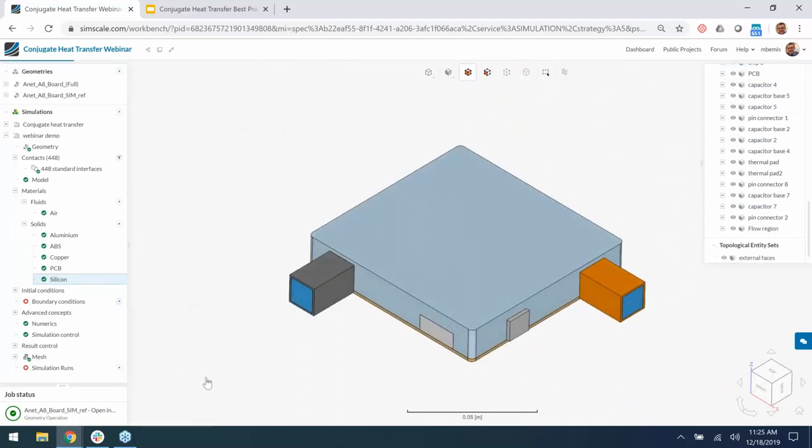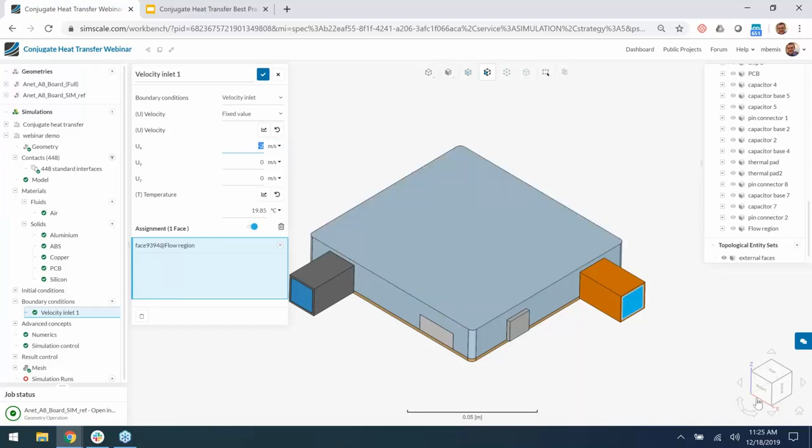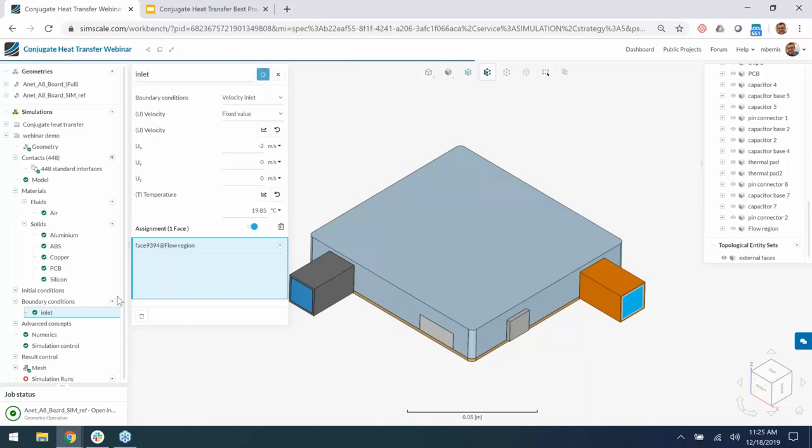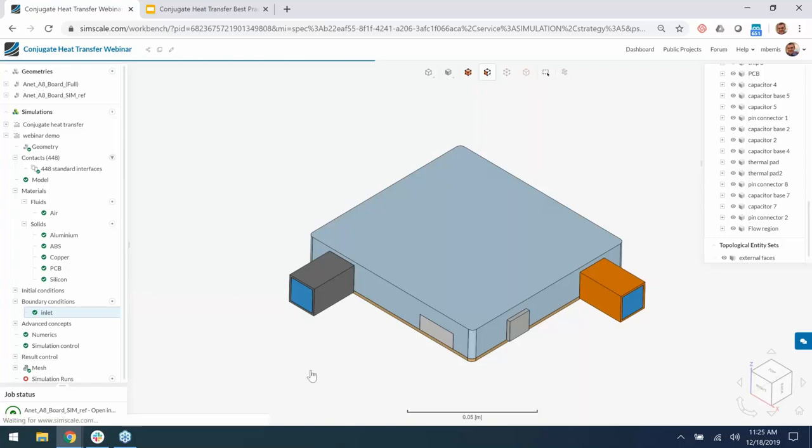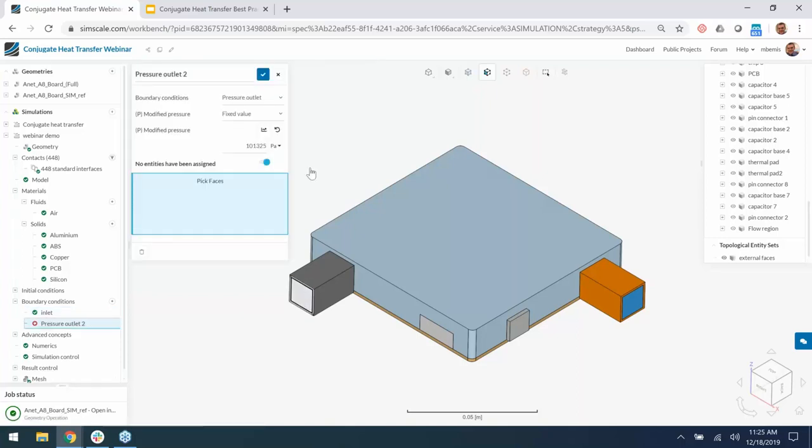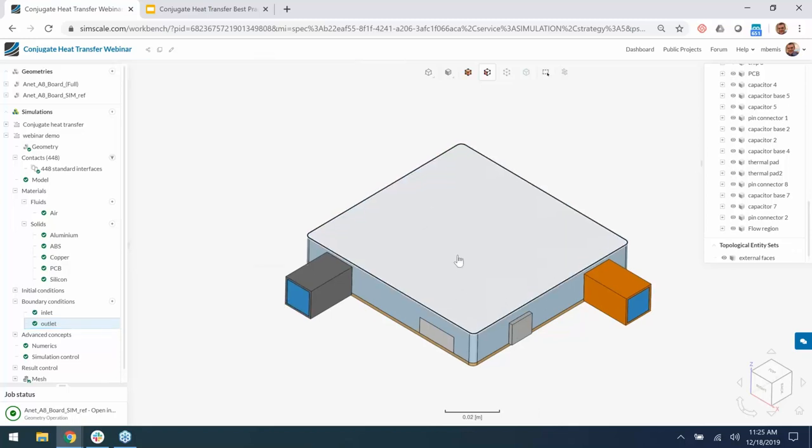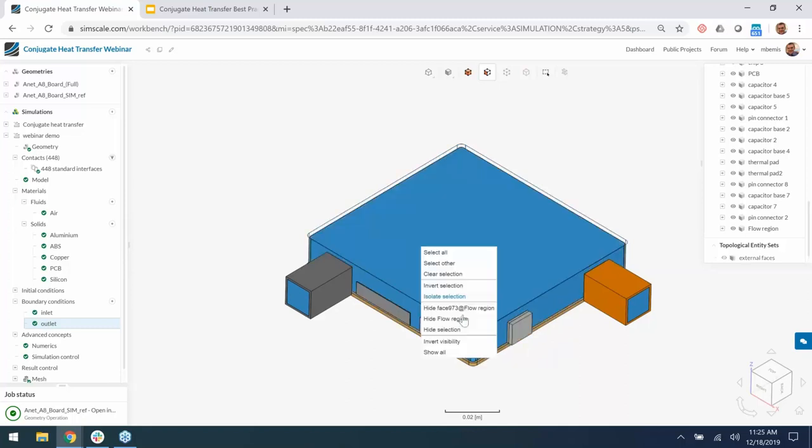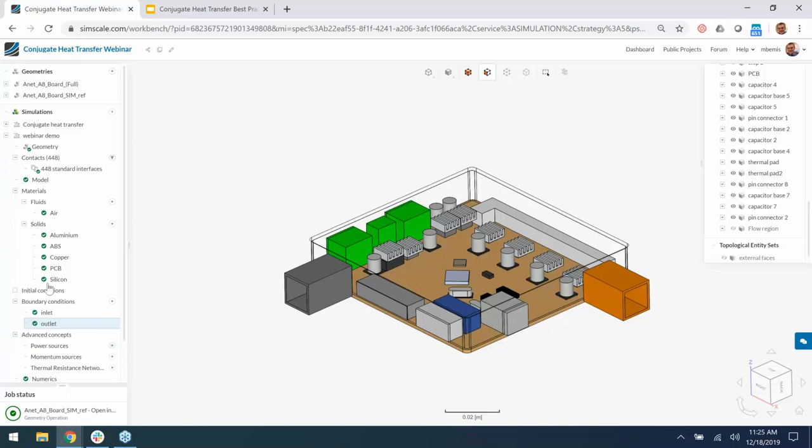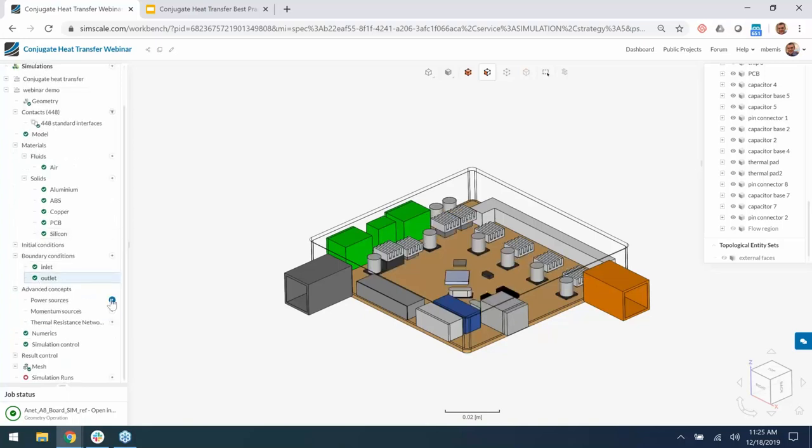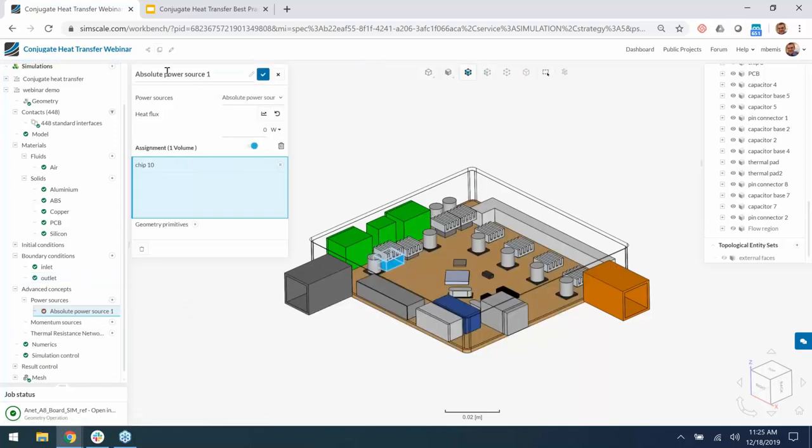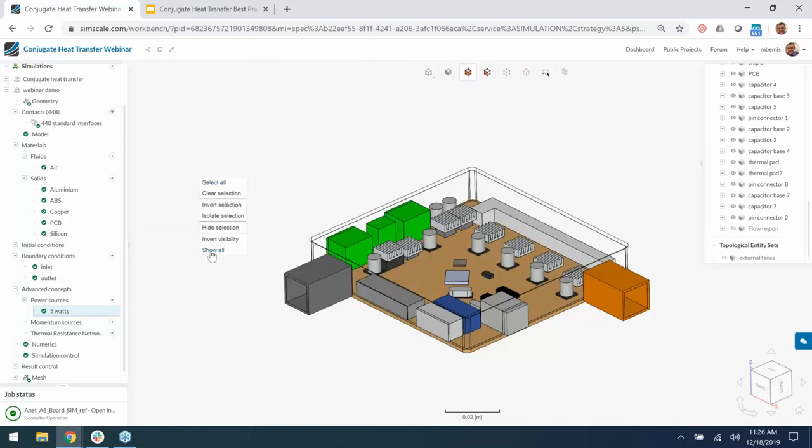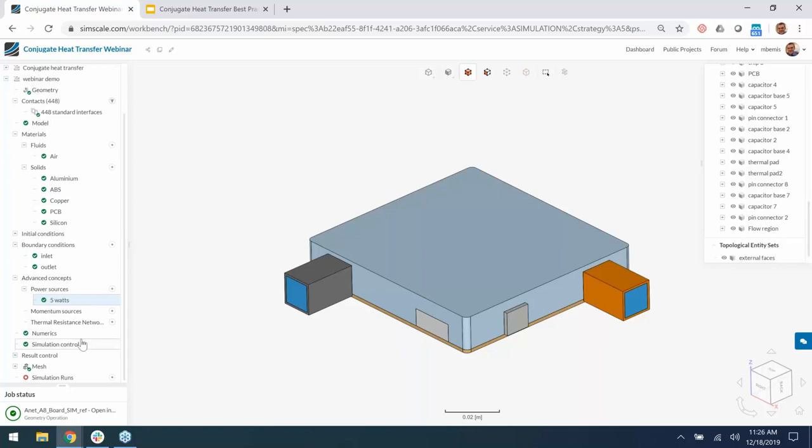Next, we're going to do boundary conditions. Let's do the velocity inlet at that inlet. This is going to be minus two meters per second. It is important to note that I have to add a negative there because I'm going against the positive X with the global Cartesian coordinate system. I'll rename this inlet. The default temperature is fine. I'll use a pressure outlet boundary condition at the outlet. I'm just going to name this outlet. Cool. There are a lot of small heat load assignments. So I'm going to skip that for now. But basically, down under advanced concepts for power sources, you're going to use an absolute power source. I'll just select one and I'm just going to call this five watts and we'll add the five watt there.